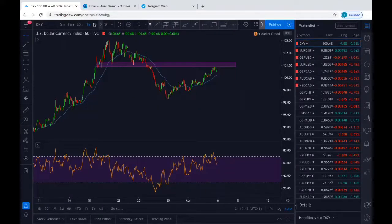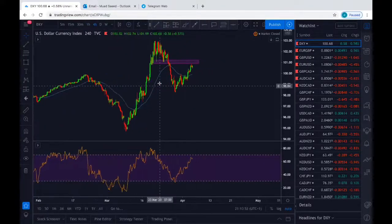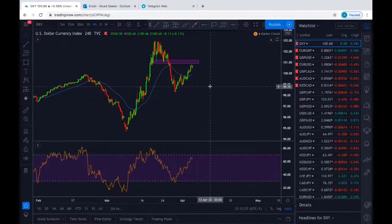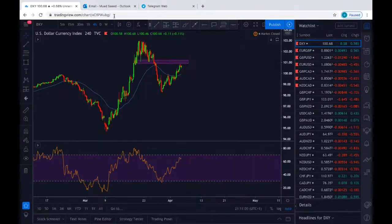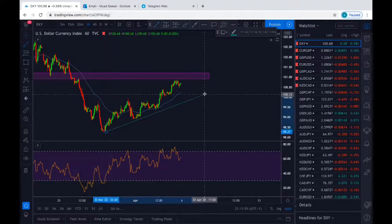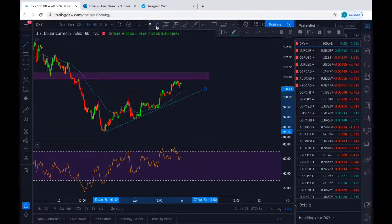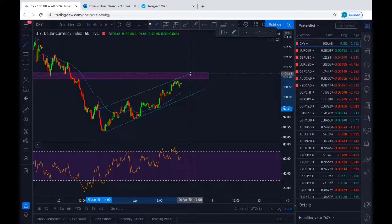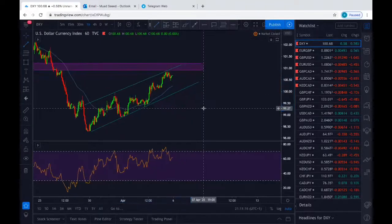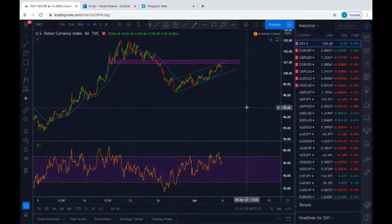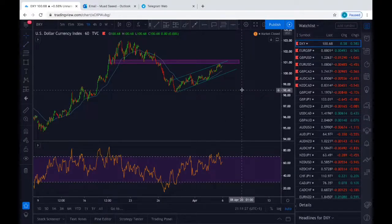We'll go to a higher time frame. On the five-hour, we can see a bear flag pattern about to form. Let me go back to the one-hour and draw the trend lines to make it more clear. We can see the impulse, the correction, and now I'm waiting for the impulse down, which gives us the formation of the bear flag.